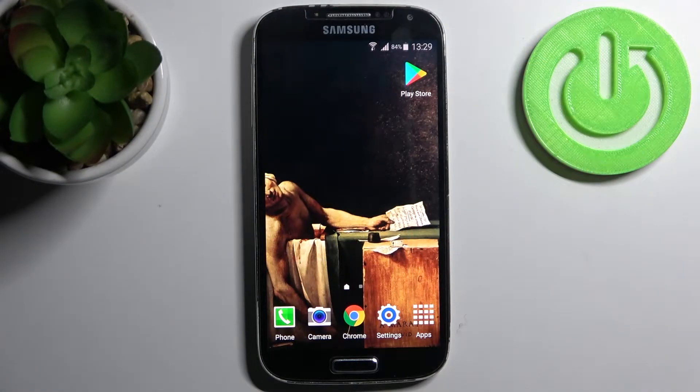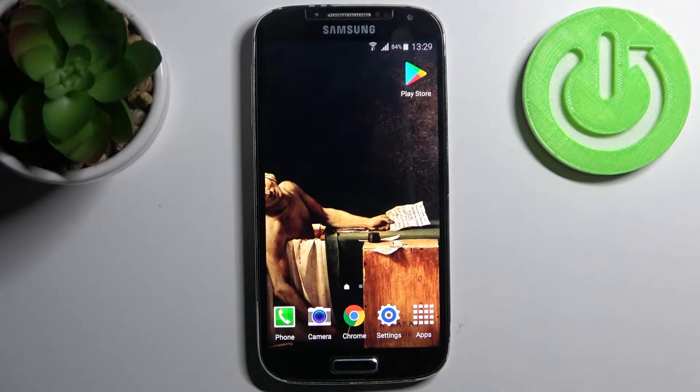Here I have Samsung Galaxy S4 and today I'm going to show you how to clear browsing data from this device.